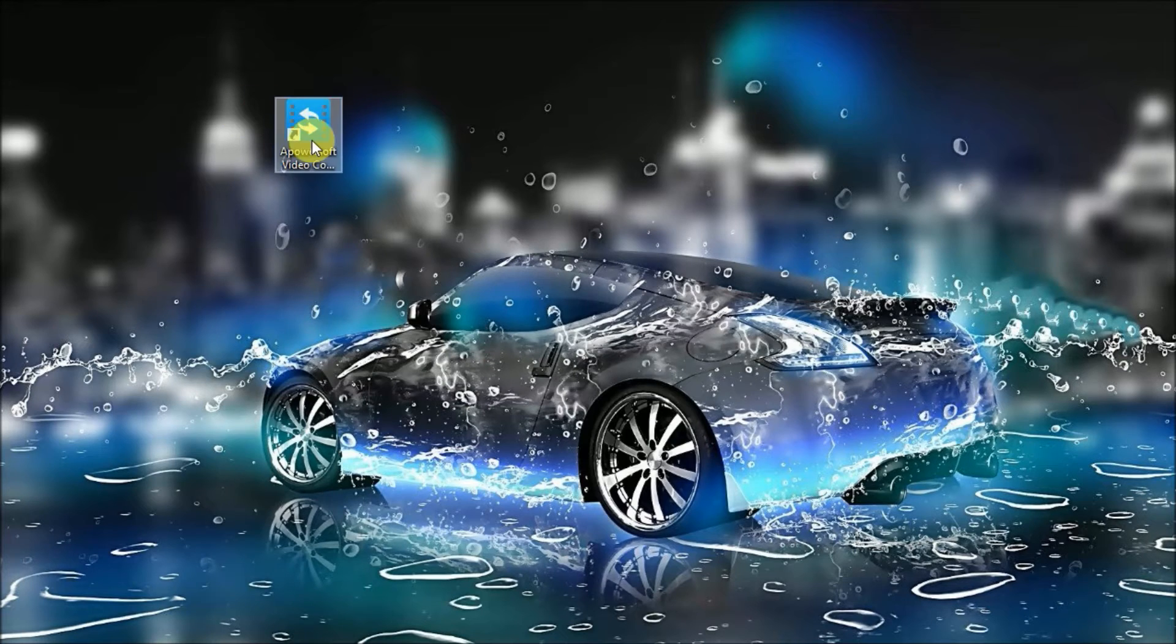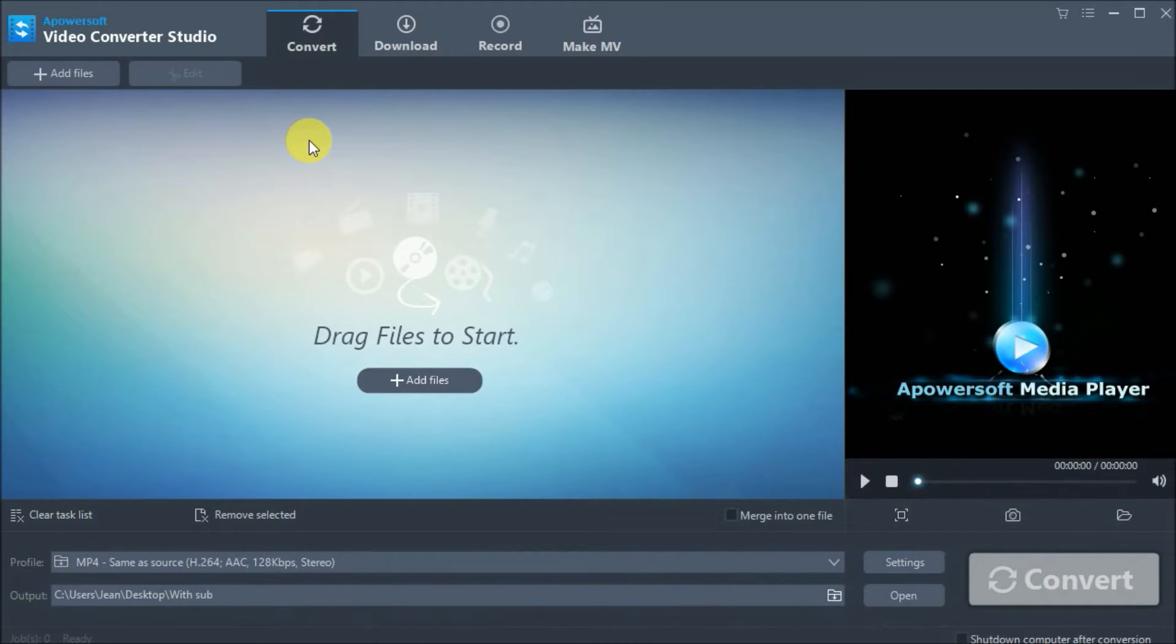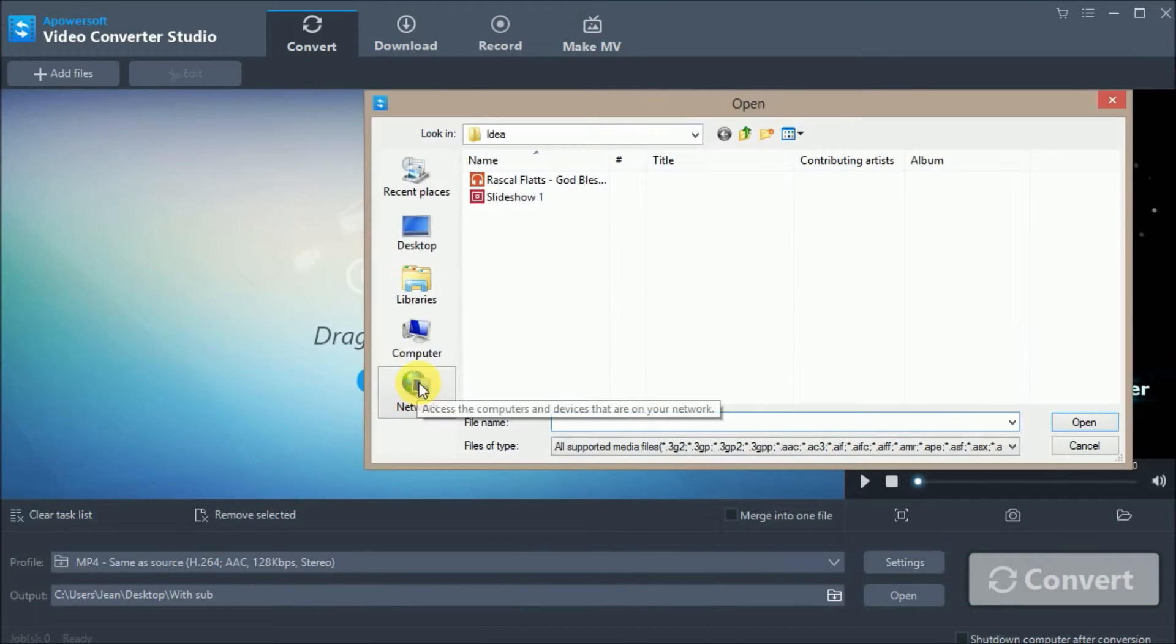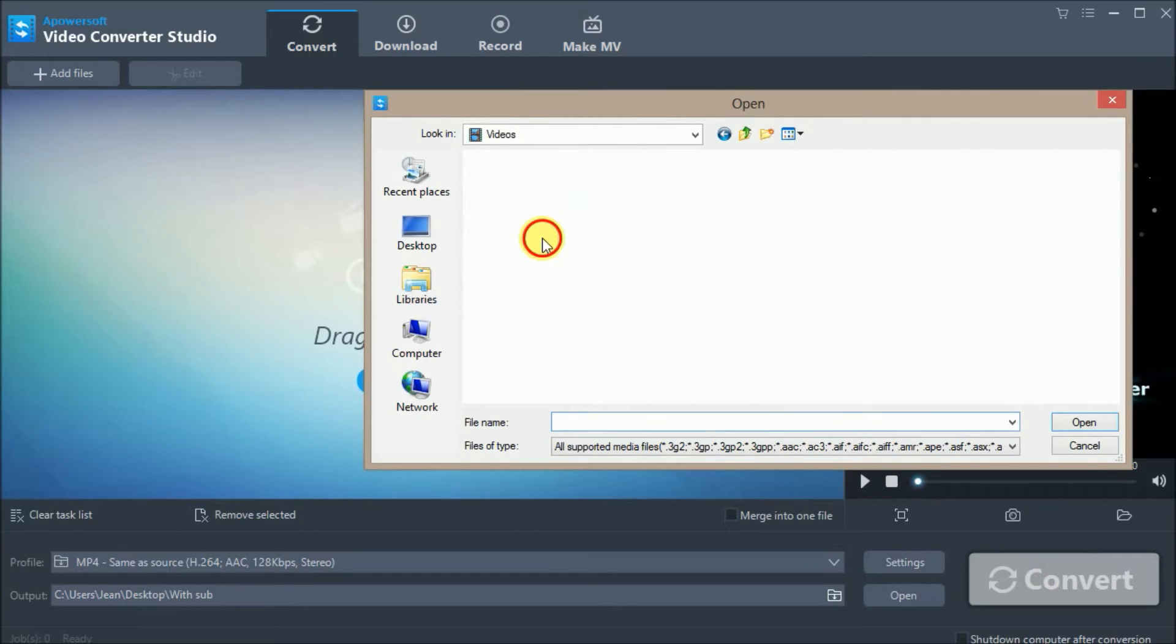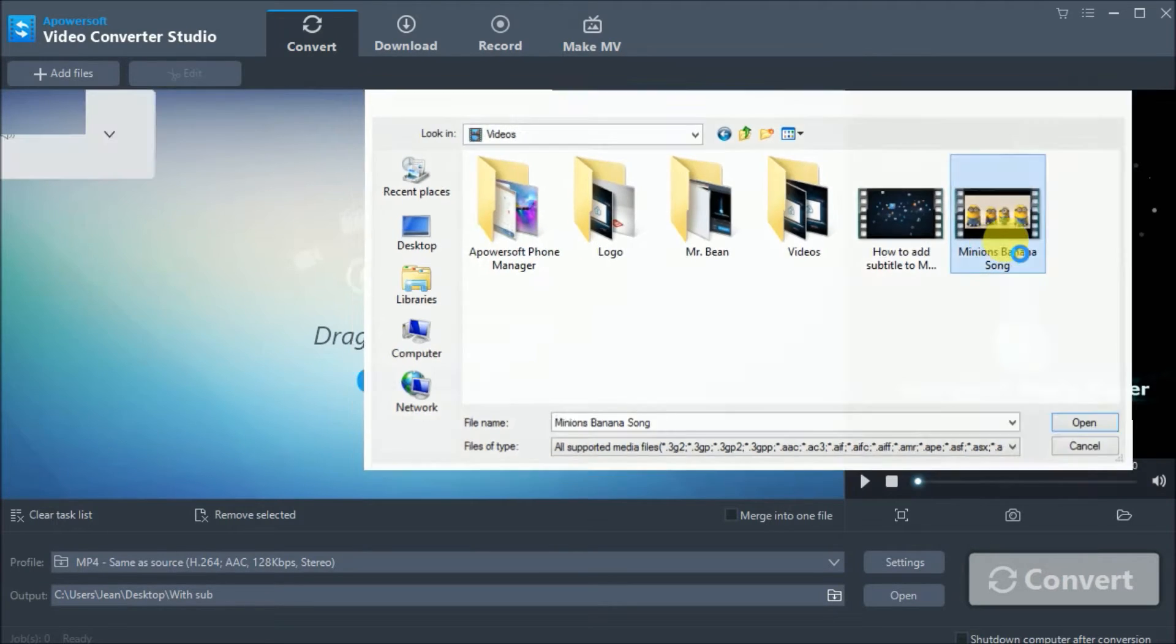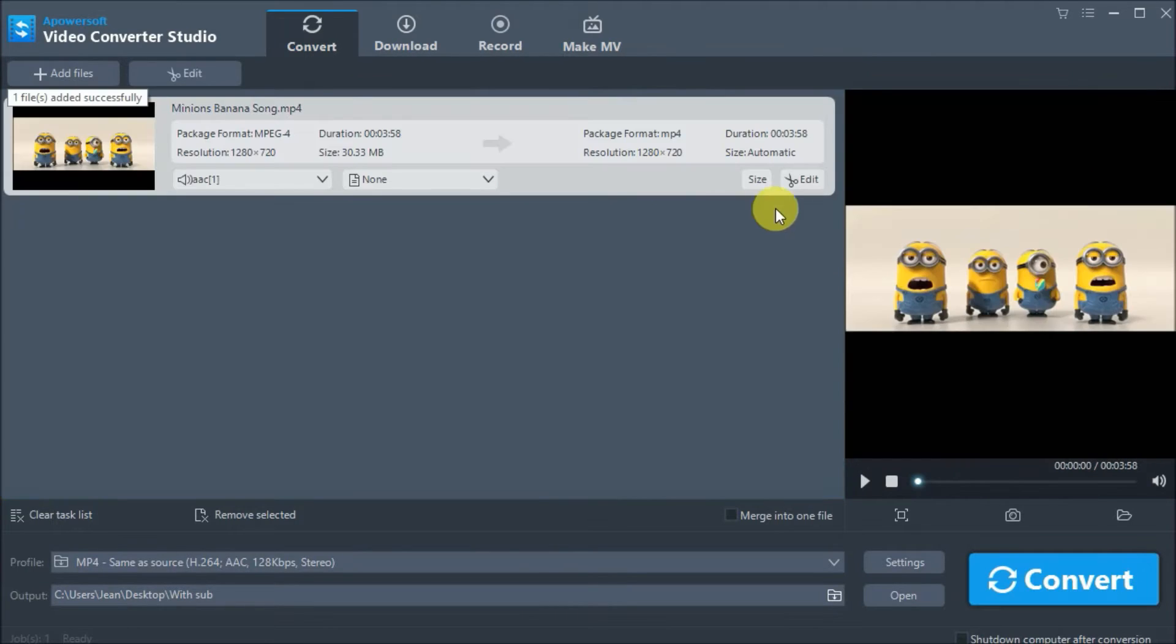Once installed, run the program on your PC and then click on Add Files button so that you can add the video you want to edit.